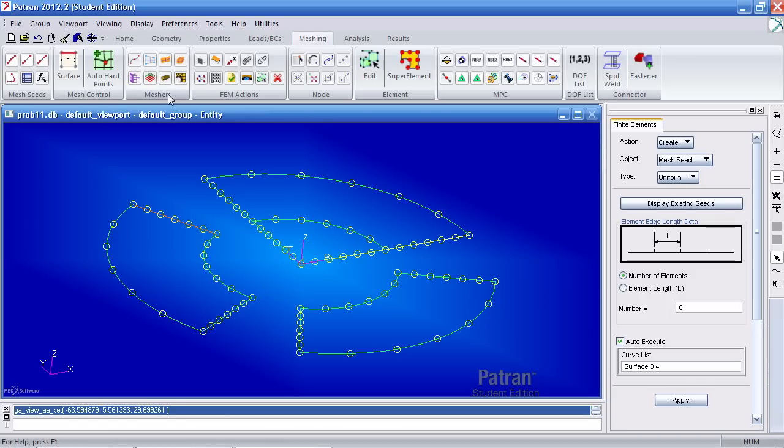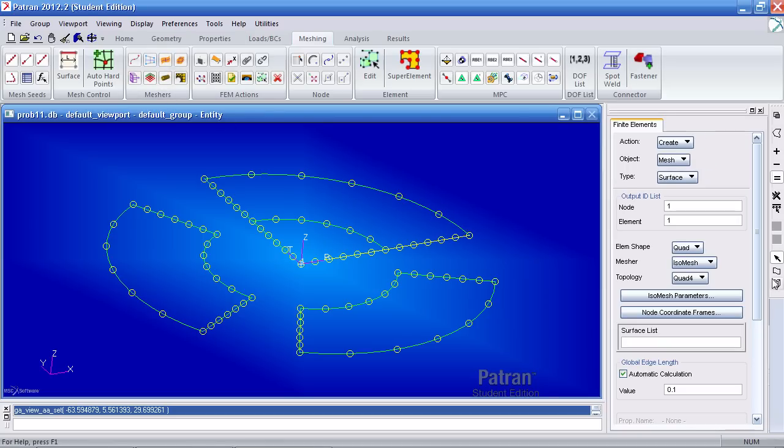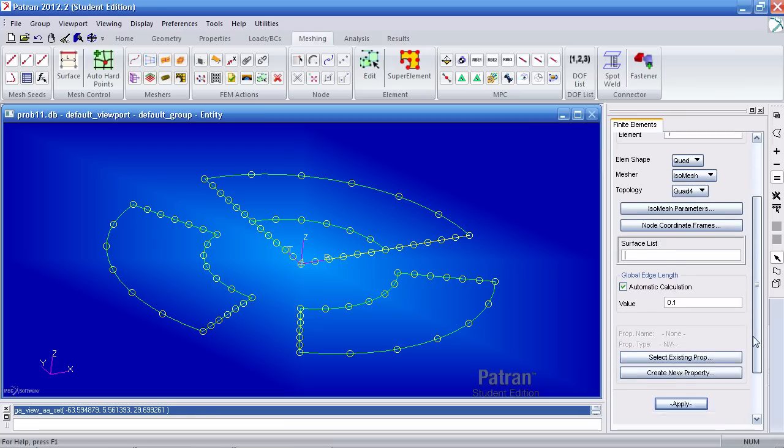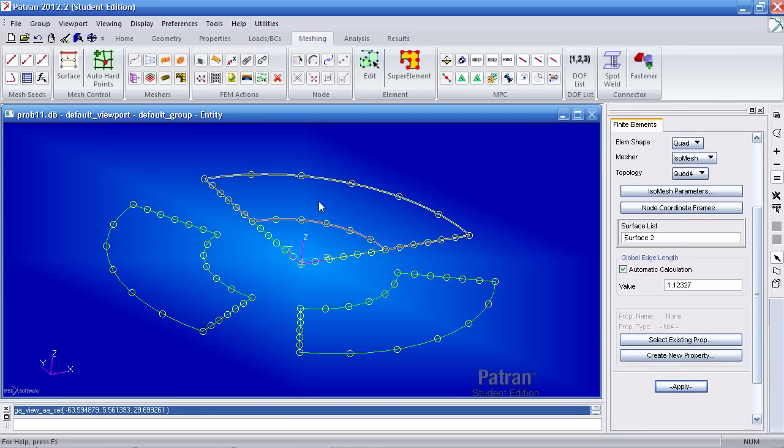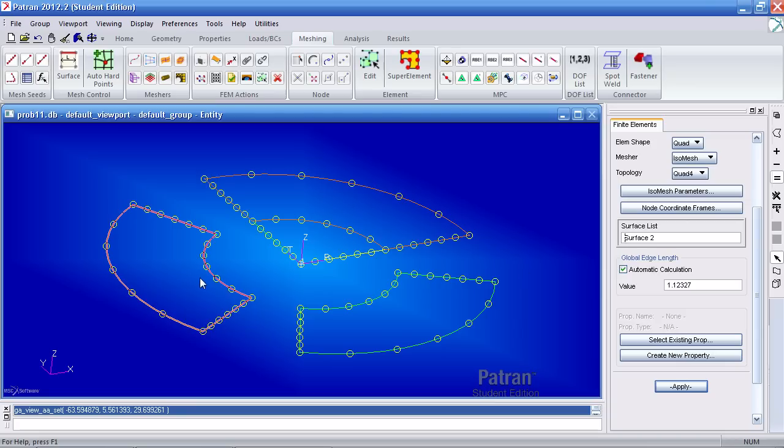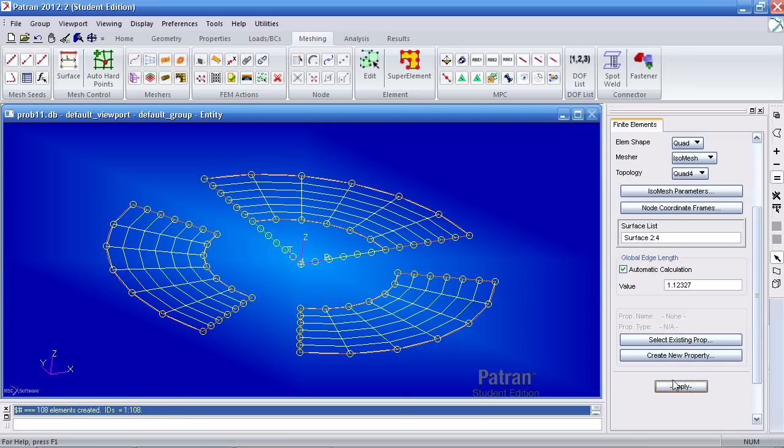Once I'm done defining these seeds, I can go to the meshes icon here for surface and make sure it says quad, quad 4 here. I'll mesh this surface, this one and this one and hit apply.